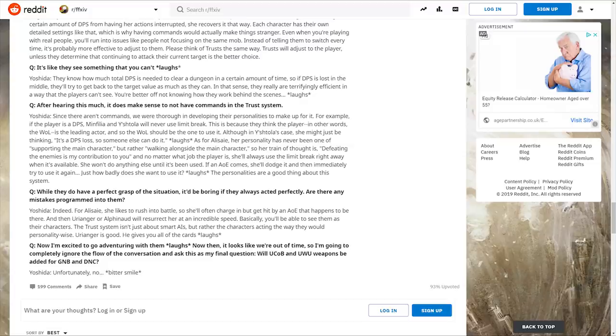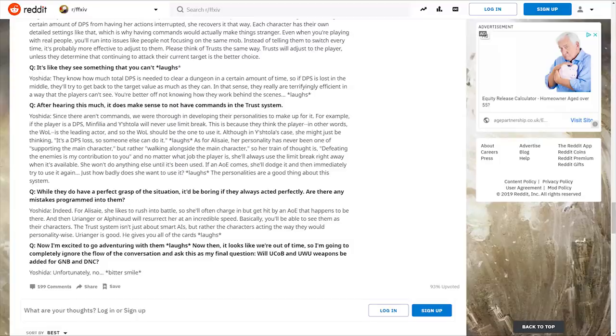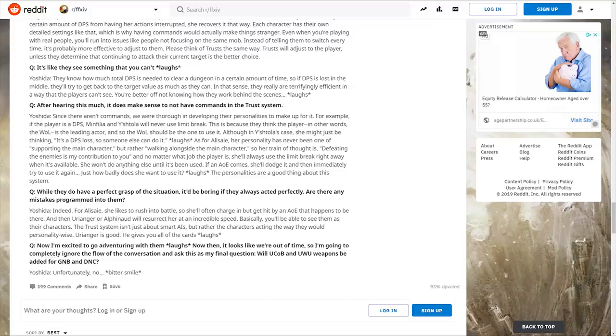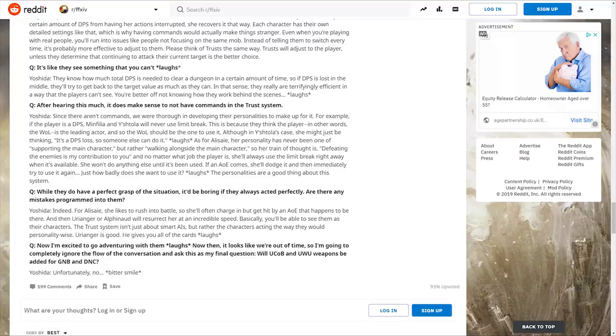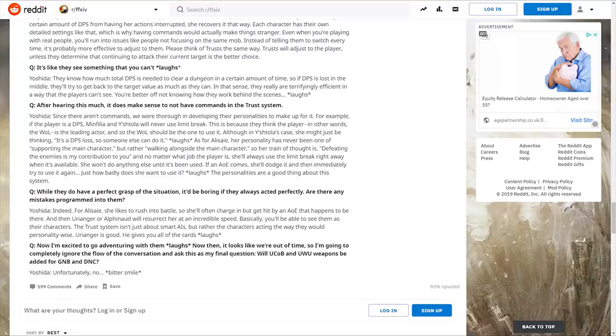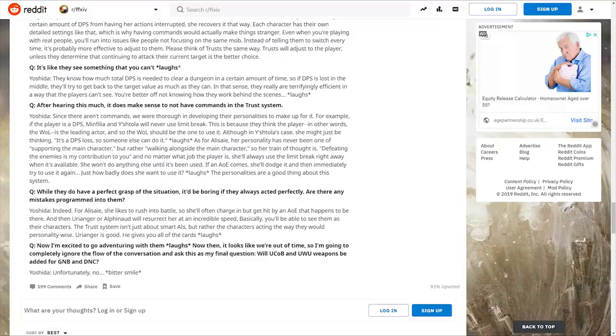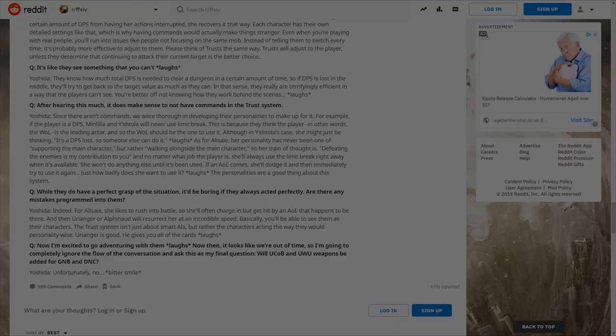The final question: Will Ultimate Coil of Bahamut and Ultimate Weapon be added for Gunbreaker and Dancer? Yoshida replies, unfortunately no. That wraps up the Famitsu interview with Yoshi P. This was a fantastic interview, probably one of the best we've seen. It looked at actual gameplay mechanics and the reasons for changes to jobs. Thank you kindly for watching, and I'll see you all next time.